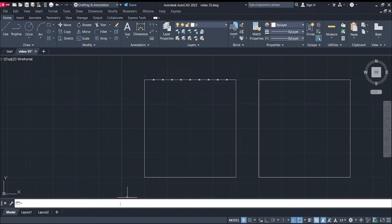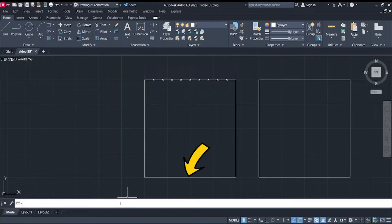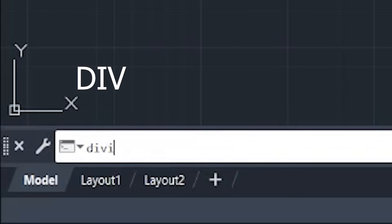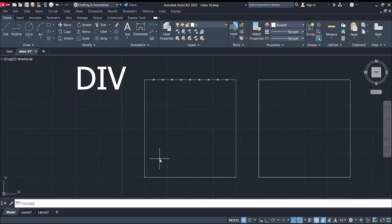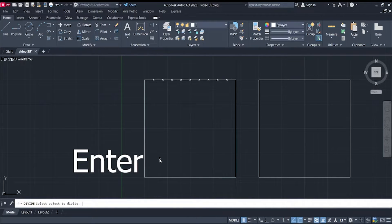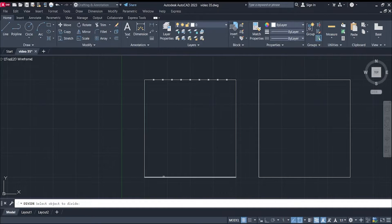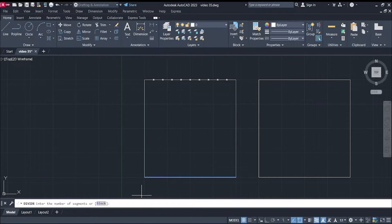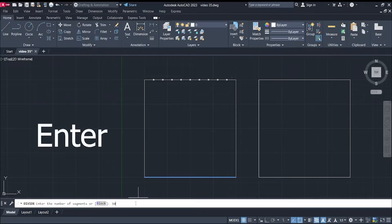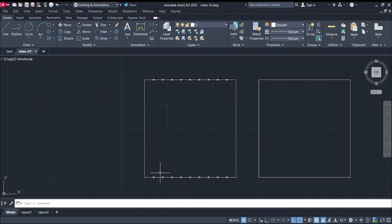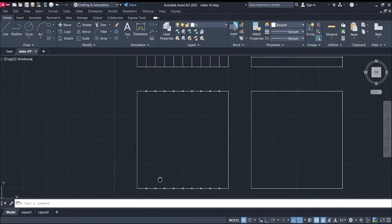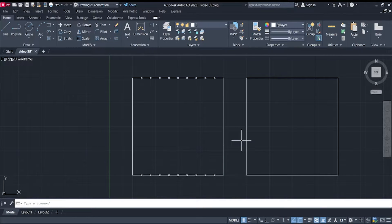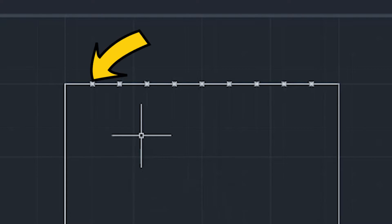Now, let's do the same with our line here at the bottom. So, that is div, or divide, enter, select the line, enter the number of segments, we have 10, and then enter. Now, as you can see, we already have points in our lines.